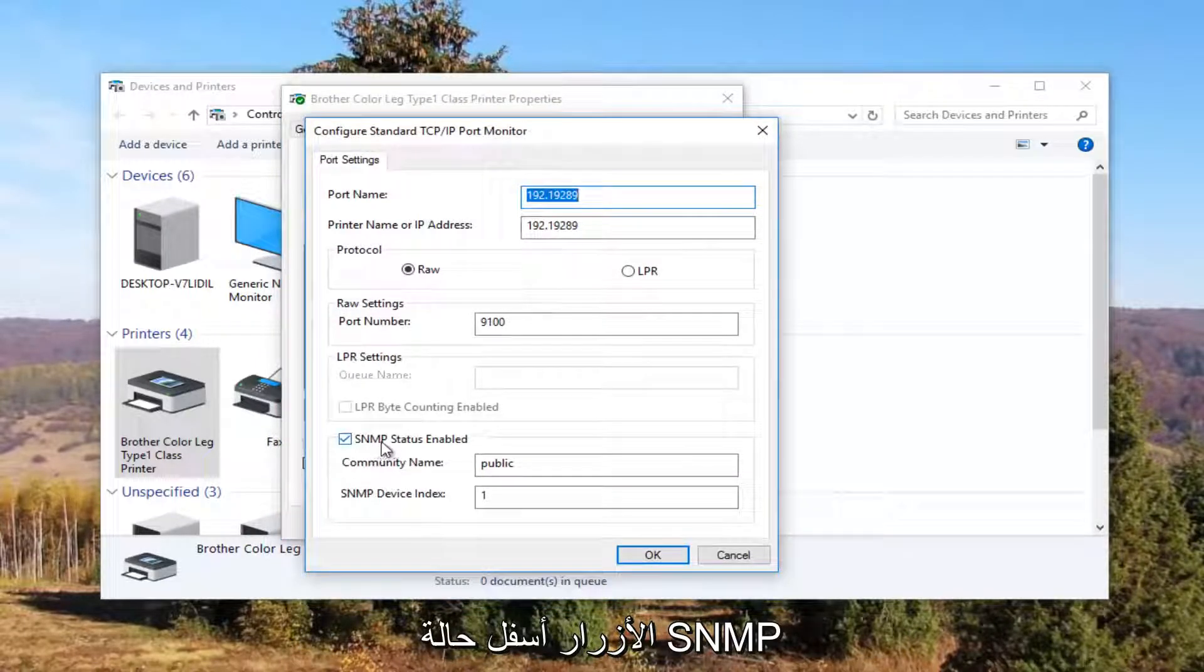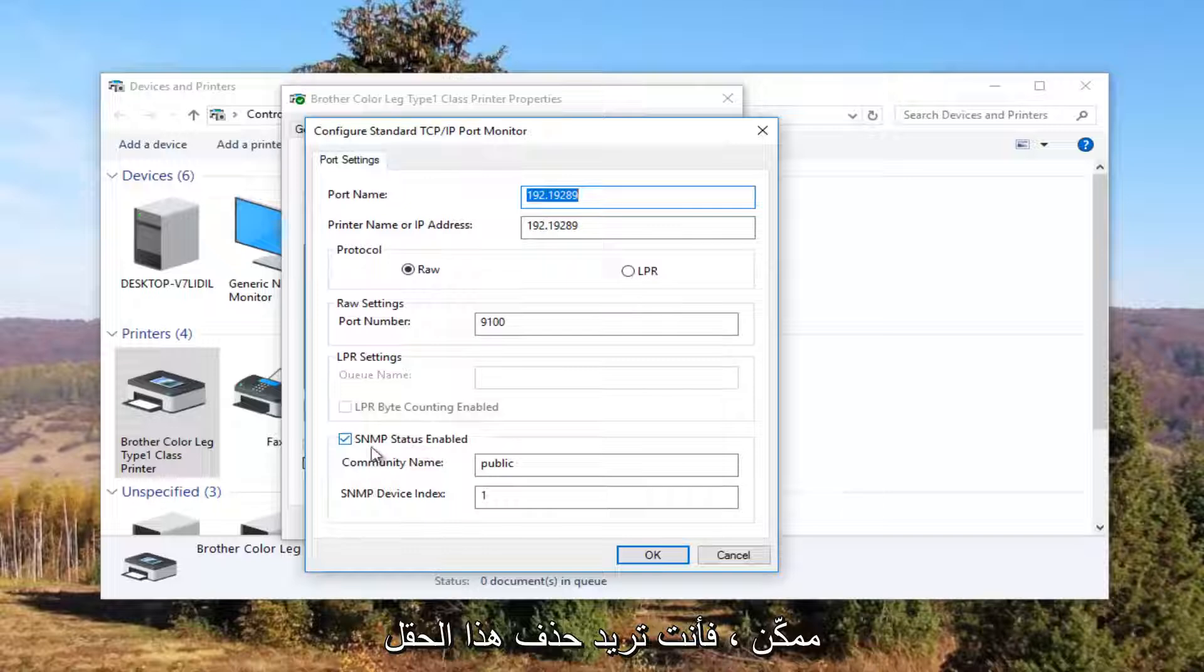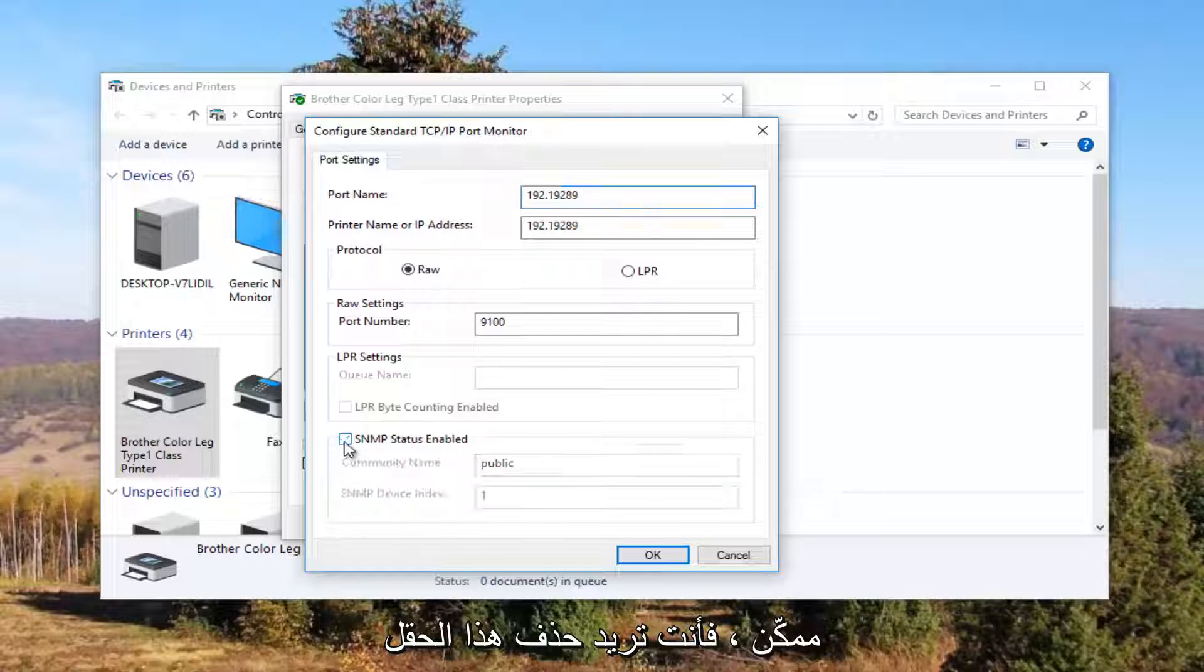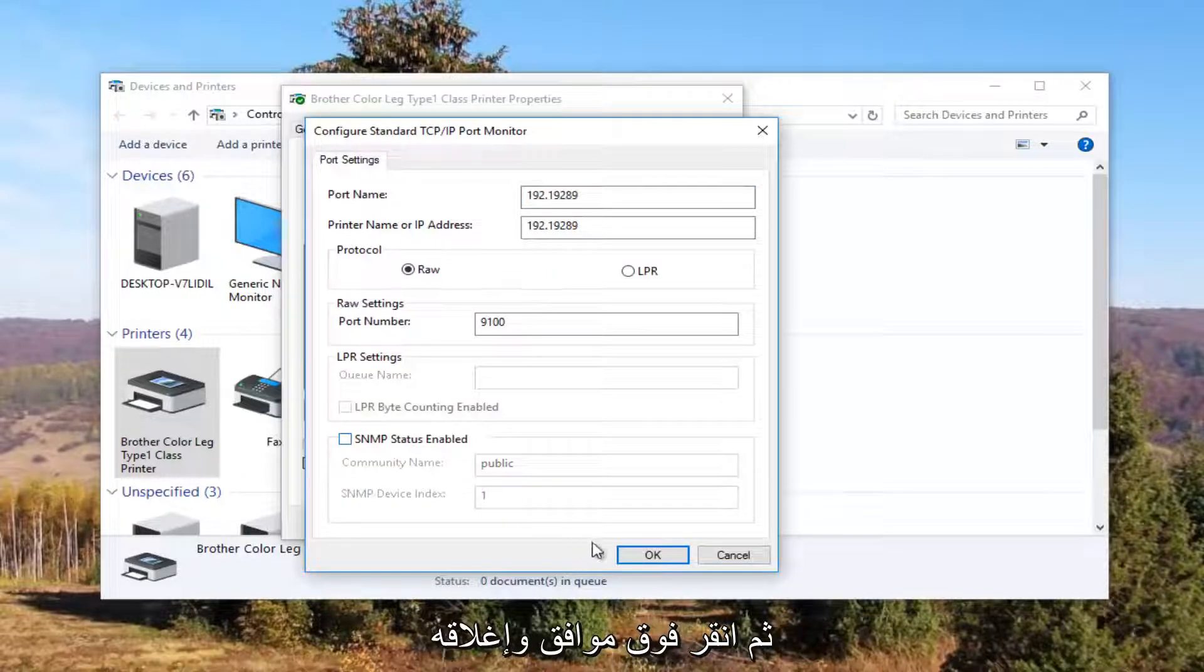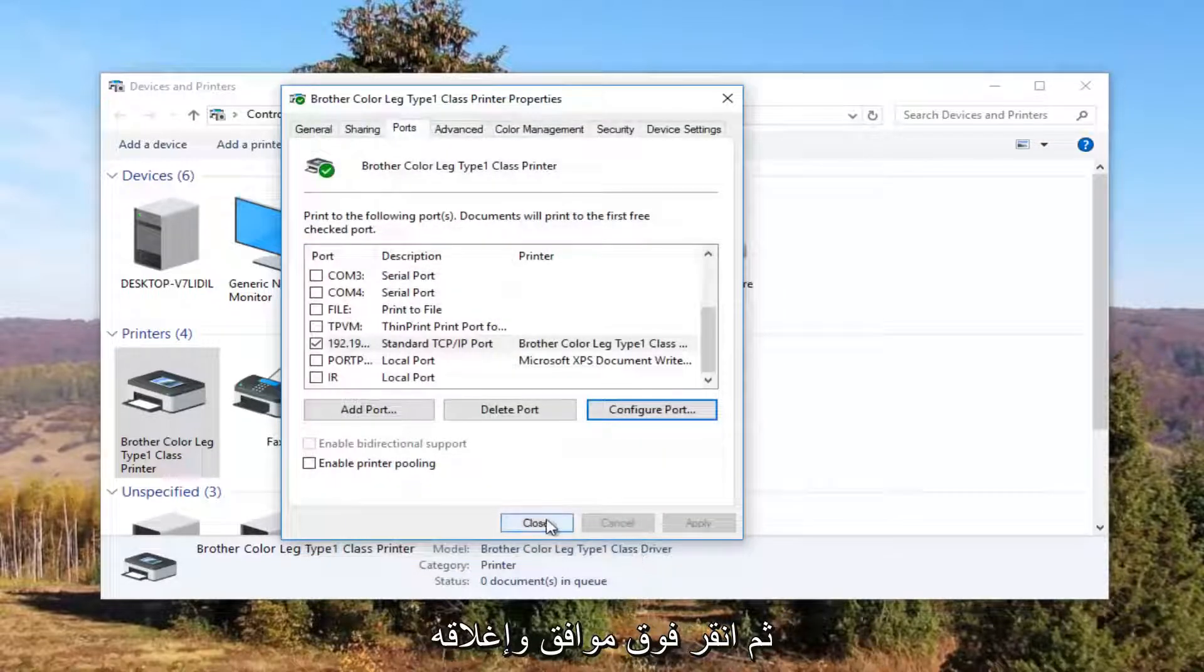Underneath SNMP status enabled, you want to uncheck this box. And then click on OK. And close out of this window.